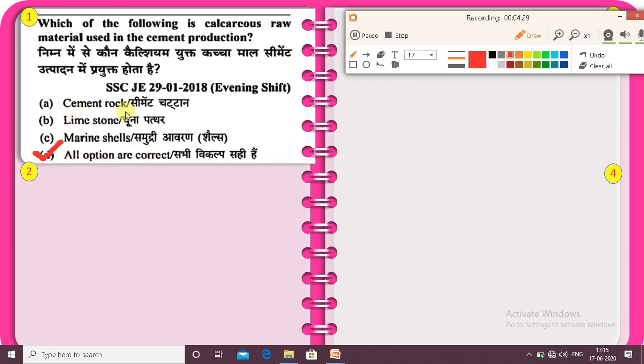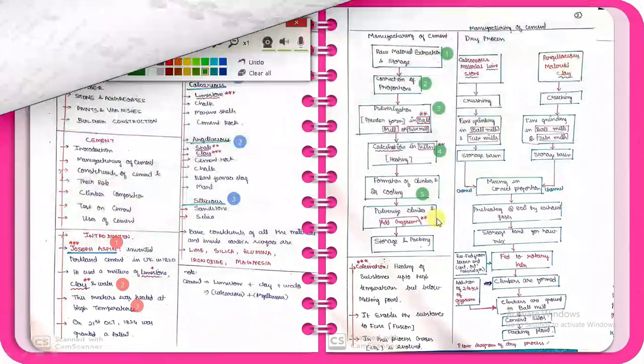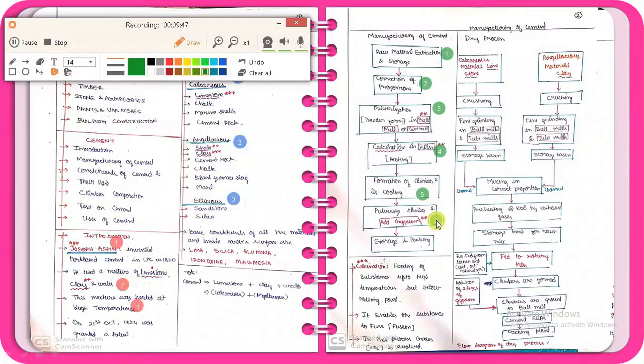The correct answer is that all options are correct, because cement rock is a calcareous raw material, limestone is a calcareous raw material, and marine shell is a calcareous raw material. These are very important points.